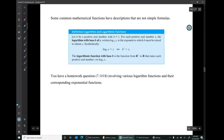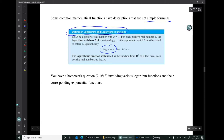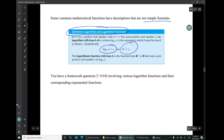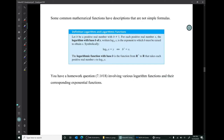Some common mathematical functions have descriptions that are not simple formulas. The definition of logarithms is: log base b of x equals y means b to the y equals x. There is a homework problem involving logarithm functions and their corresponding exponential functions where you find values for the logarithms and explain them in terms of exponentials.